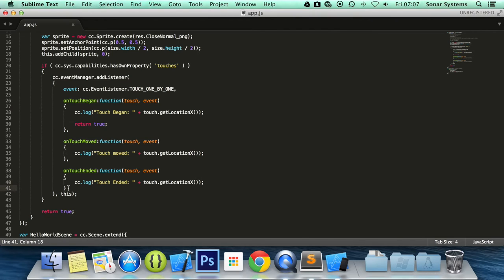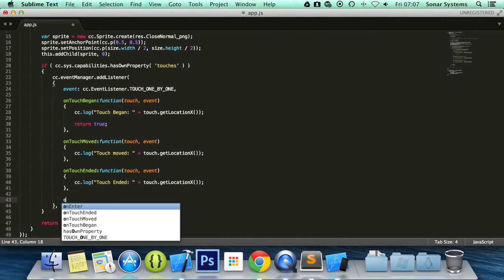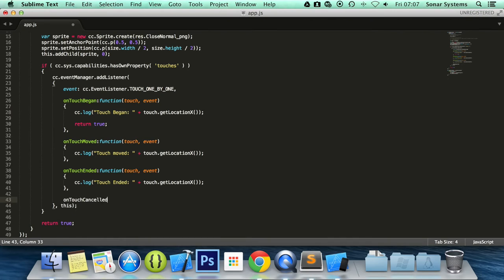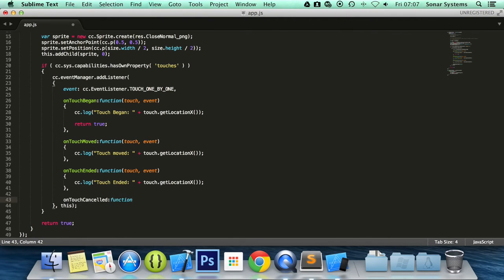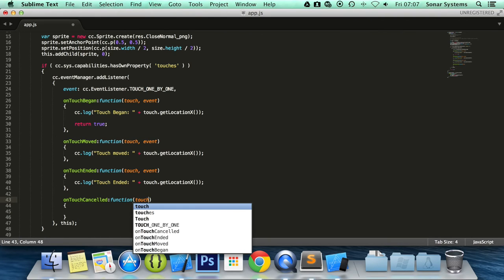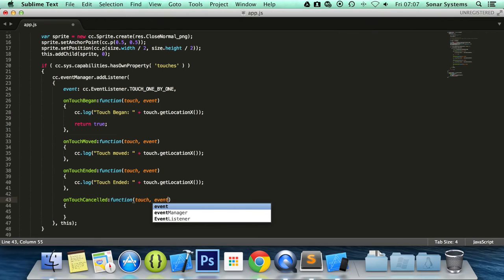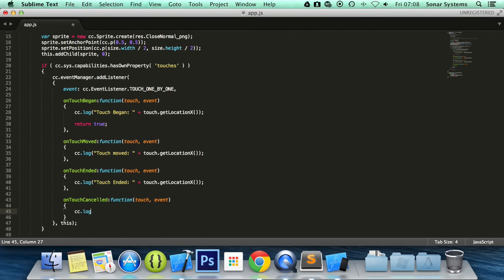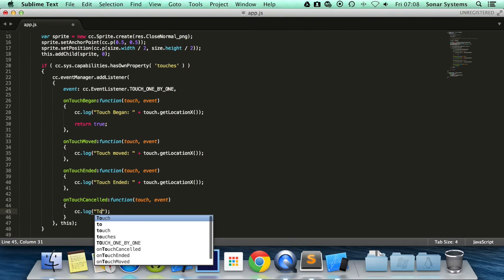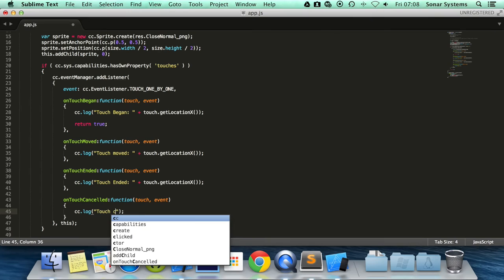We're also going to show you the onTouchCancelled. You won't be testing this, but onTouchCancelled is what occurs when touches are cancelled. So for example if another application takes hold of your device and your game is no longer in the front, therefore onTouchCancelled will be called and you want to handle that. I'm just going to put a cc.log in here, but naturally you will want to handle this the same way as the onTouchEnded most likely.